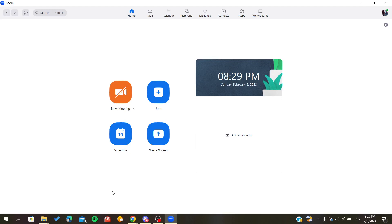Yo guys, in today's video I will show you how to use the hotkeys of Zoom in the Zoom desktop application or desktop client. So first we'll need to open your desktop client Zoom and sign in to your Zoom account.